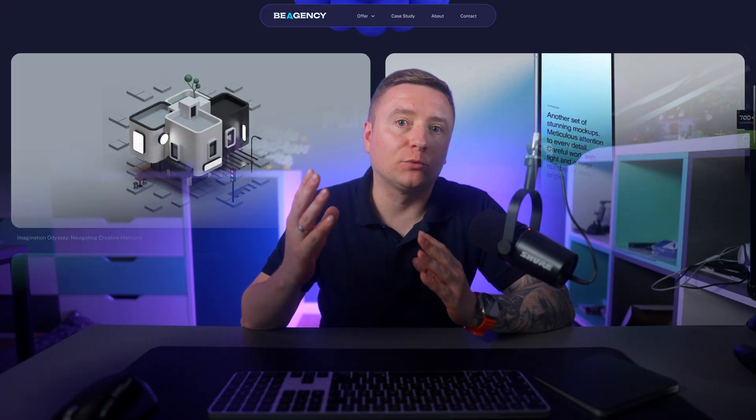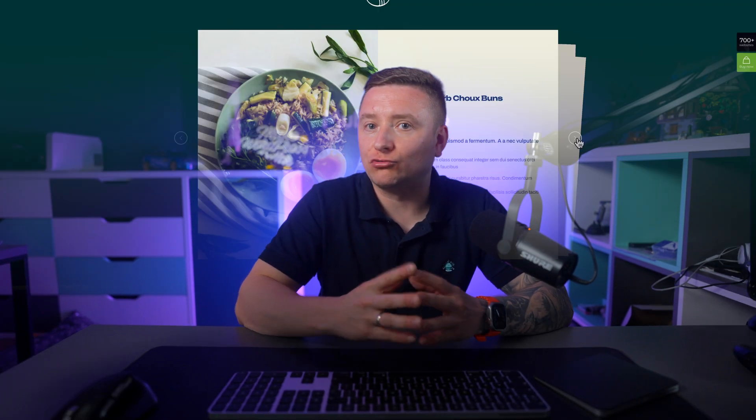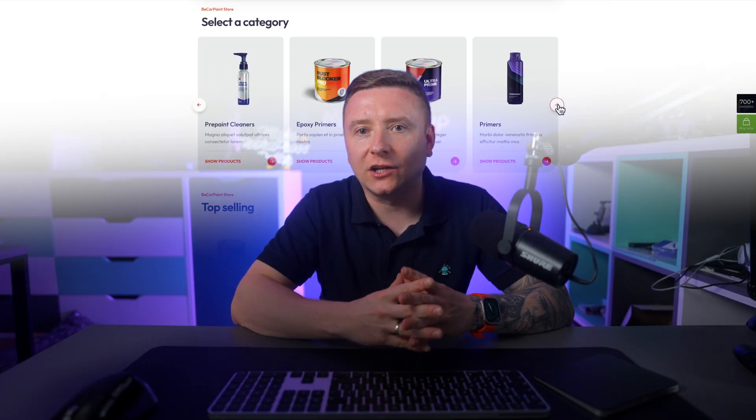Whether you're building a portfolio, a recipe site, or a product catalog, this is the foundation you need. So let's skip the fluff and jump straight into the good stuff.